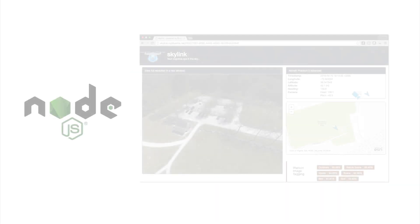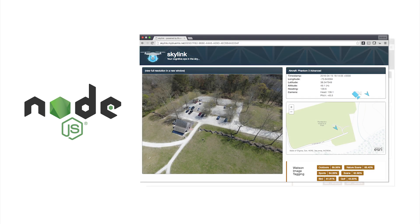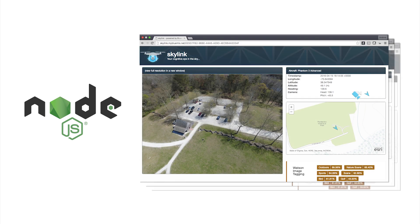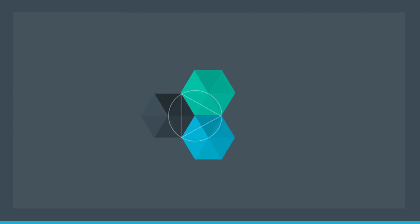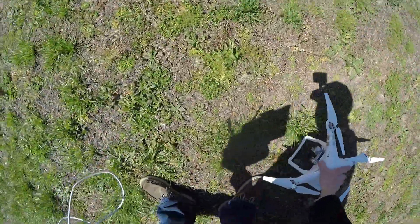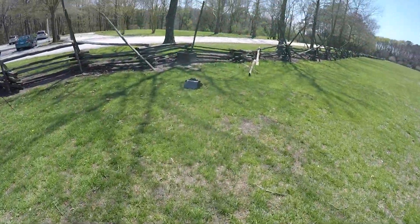Once the data has been processed, all information is made available through a cluster of Node.js instances running on the IBM Bluemix Cloud platform. Get started with the IBM Cloud today at Bluemix.net.